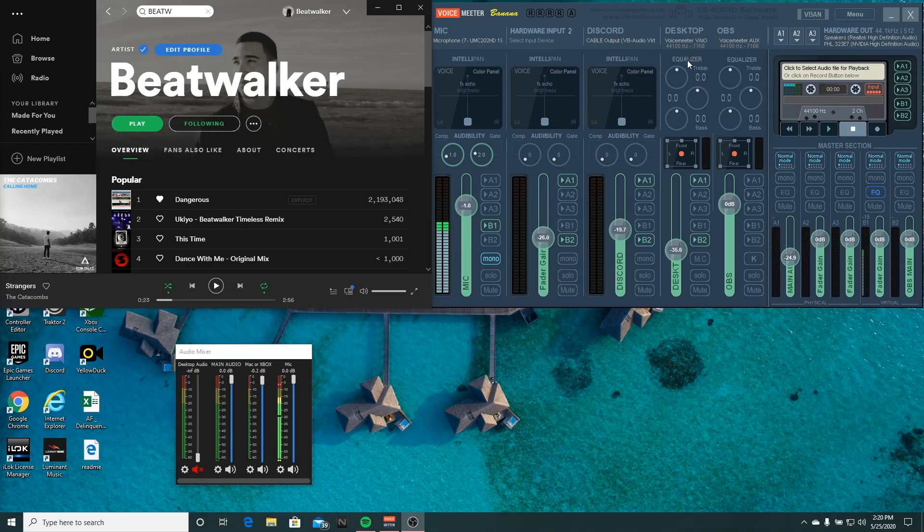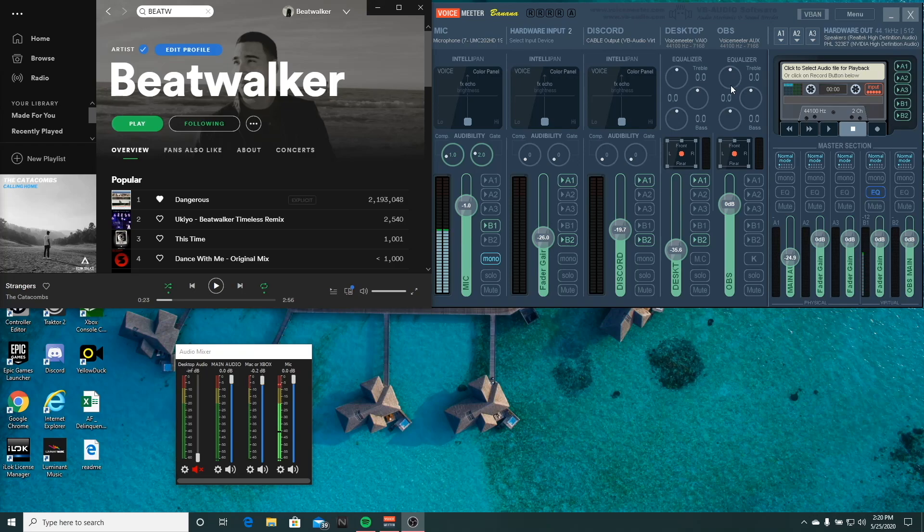Next part, you're going to have your virtual inputs and outputs. So in this case, I have my desktop and then this will act as an output to OBS.